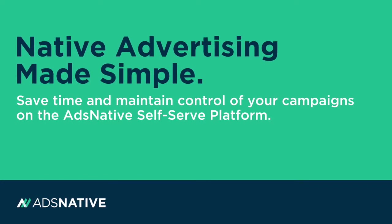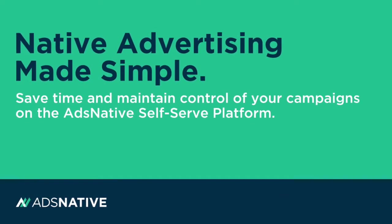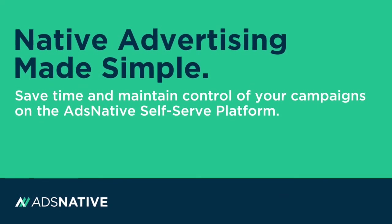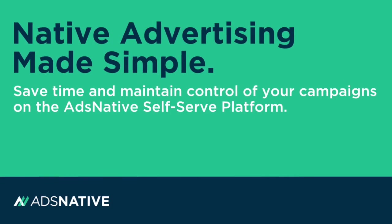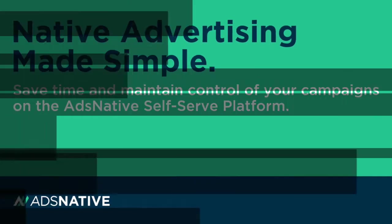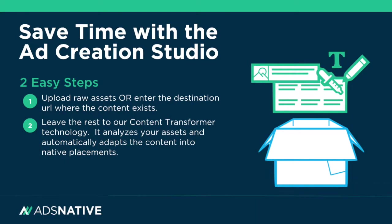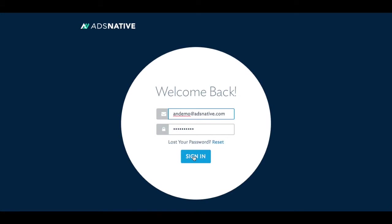The Ads Native self-serve platform enables you to create, run, and manage all of your native ad campaigns from one easy-to-use UI. Now, you can reach your target audience across devices with one native ad campaign. Getting started is easy.